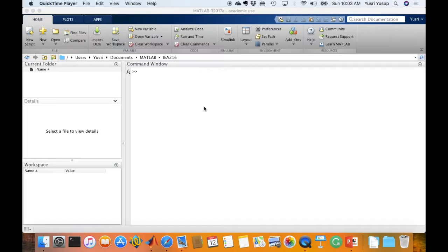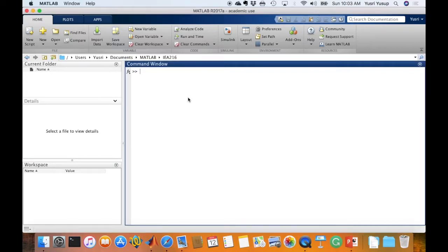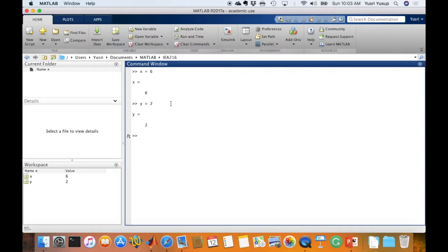Let's type a few expressions into the prompt to see how MATLAB responds. We start with x equals to 6. After typing it and pressing enter, we get the result showing the value 6 stored in variable x. Let's do another one: y equals to 2. Since 6 and 2 have been stored into x and y respectively, we can perform mathematical operations such as x plus y.